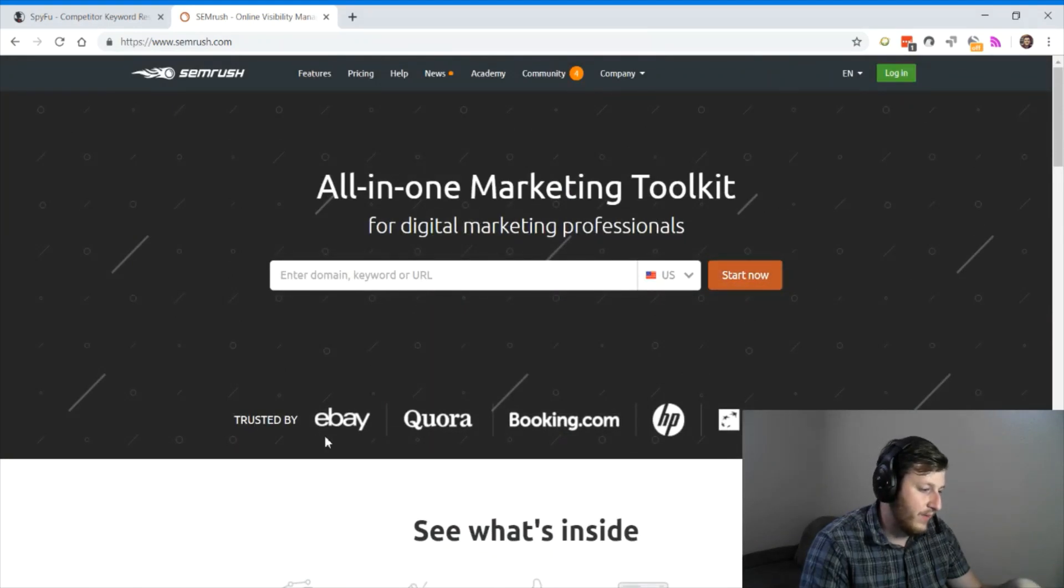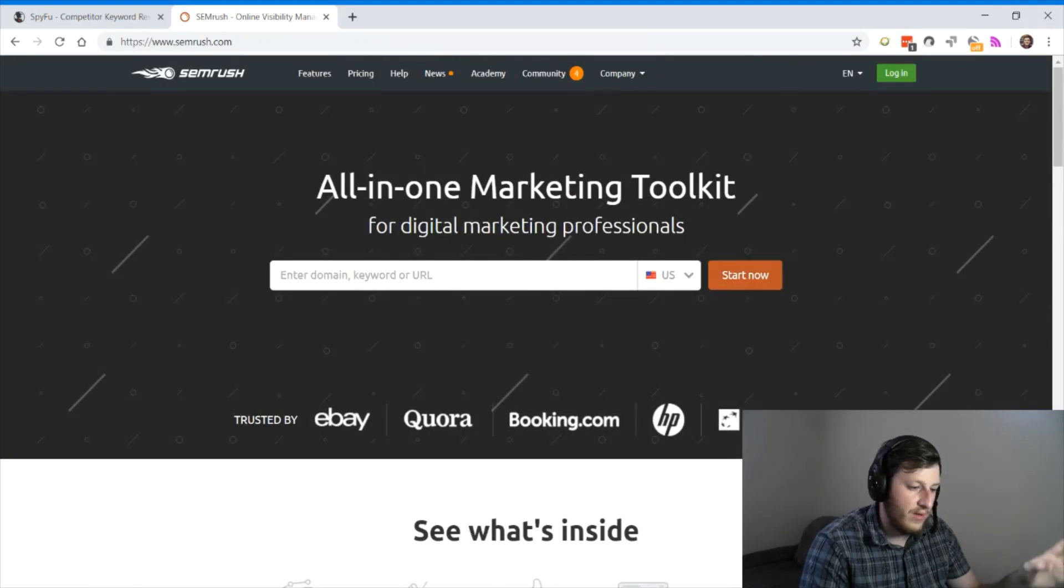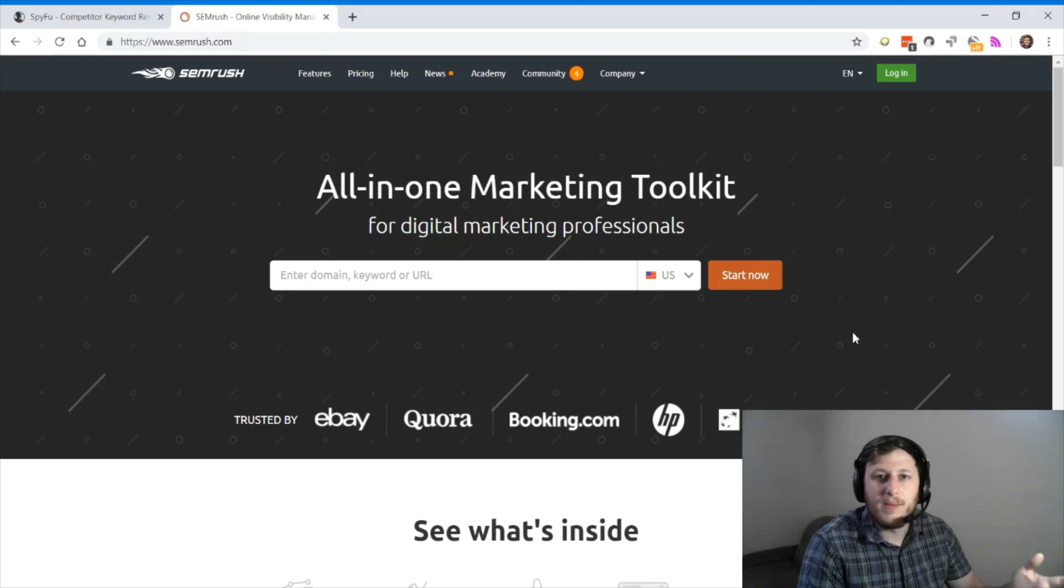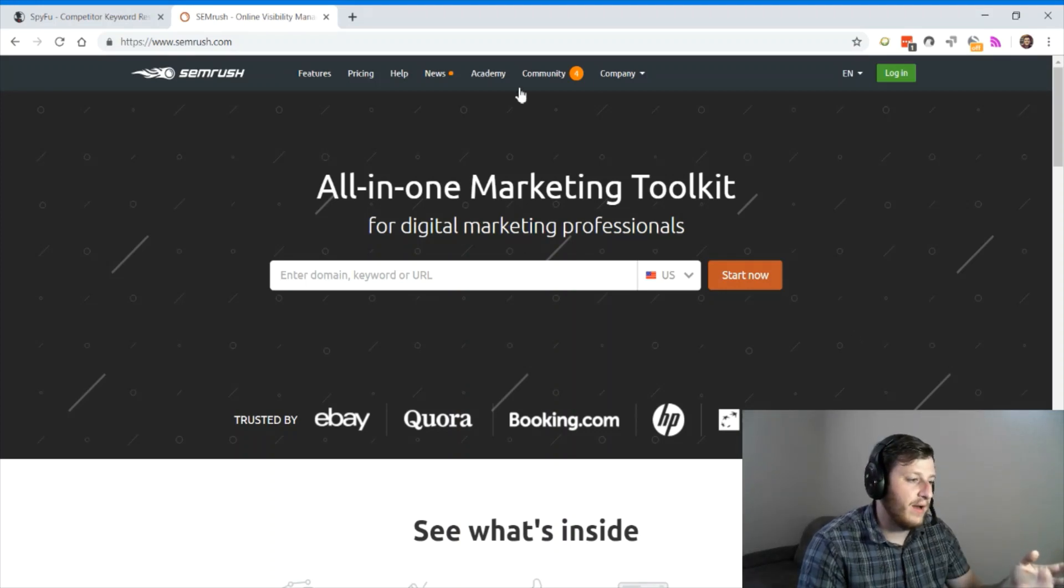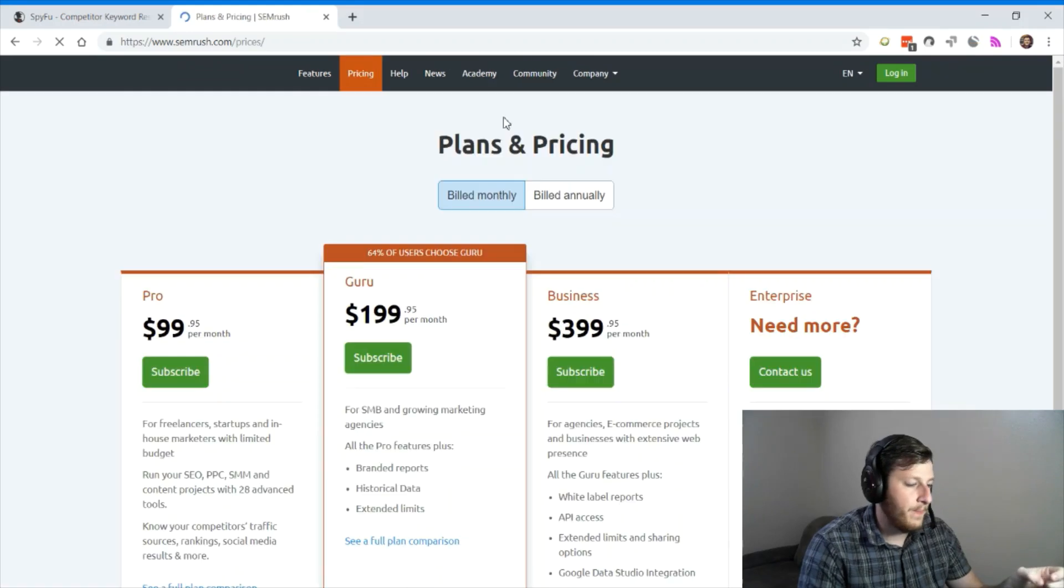And they say eBay uses it, Quora uses it. And I know people who use it and I do recommend it. It's a pretty good tool. But let me take a look at the pricing here.